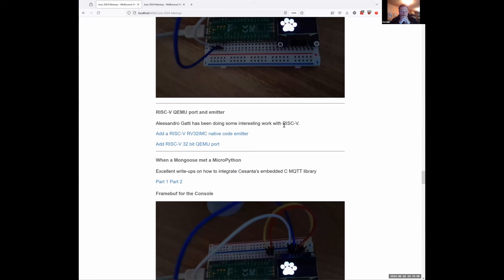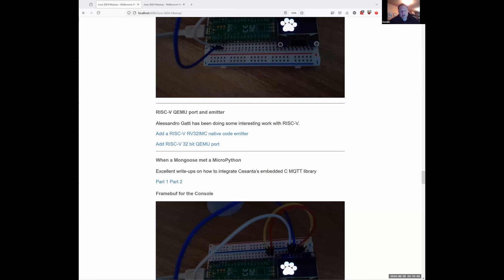RISC-V has had a couple of interesting additions in the last month. The native code emitter is now available — so you can use @micropython.native and @micropython.viper for RISC-V. It hasn't been enabled yet on ESP32C3, but that will come shortly. It would also be great to eventually have inline assembler for RISC-V, though that doesn't exist yet. There's also a QEMU RISC-V port to test under CI. RISC-V will start playing more and more of a role in microcontrollers.